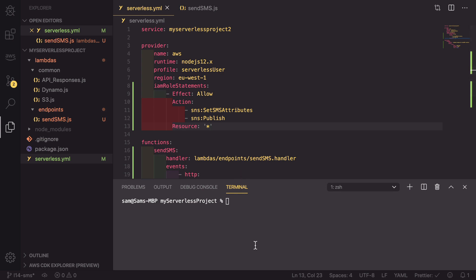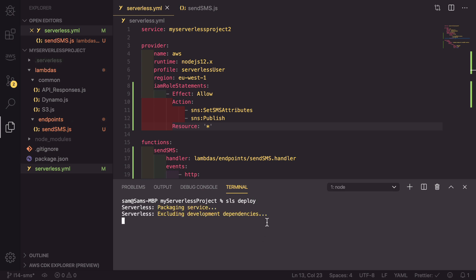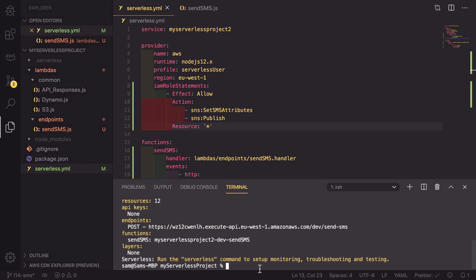If we save all of that and make sure that everything is typed correctly, we can now head down to our terminal and run sls deploy. This takes a little bit of time, so it would be a great opportunity for you to hit that like button so that it helps the YouTube algorithm recommend this video to more developers just like yourself. Now that has completed building and deploying, we can see that we have one endpoint, which is our send SMS endpoint.